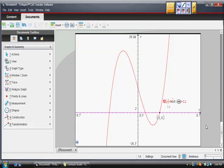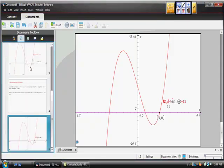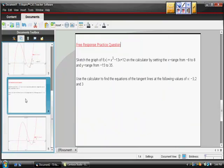Here's the free response question that we're given. It's to sketch the graph of f(x) = x³ - 13x + 12 on the calculator by setting a specific range, and the only thing here is that they give us this range.